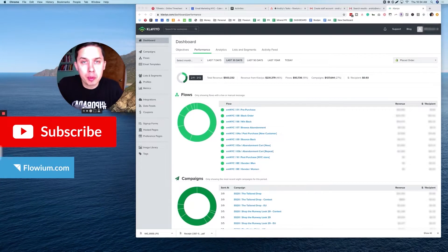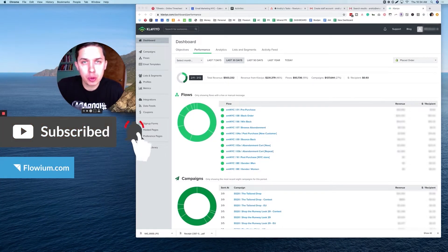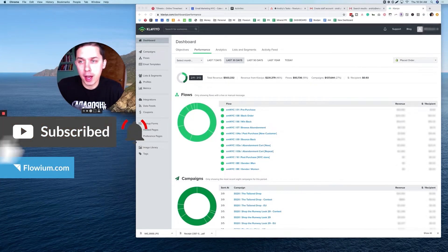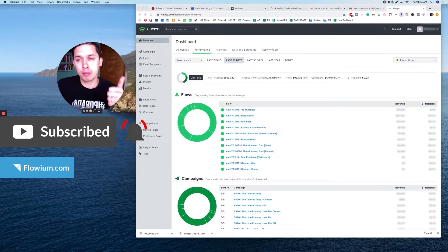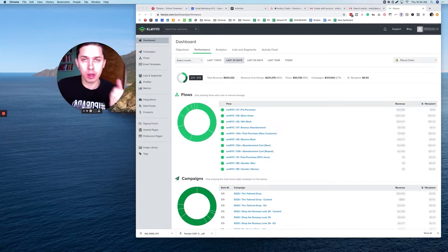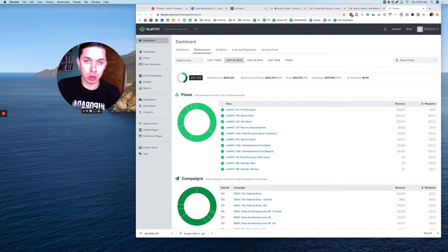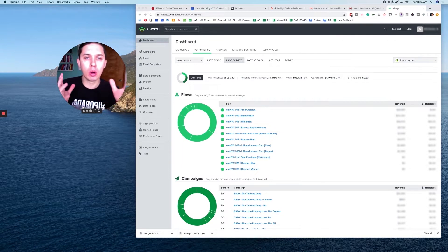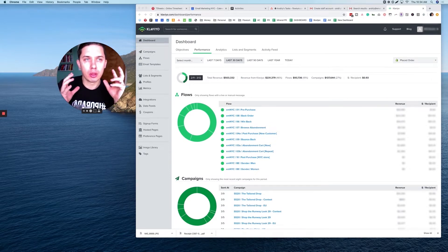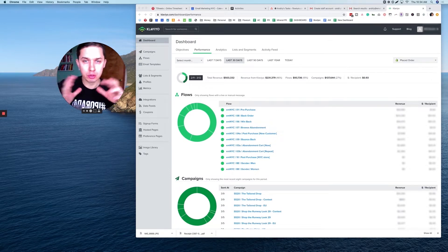This is Andrew from Flowium and in this video I'll show you how to check if your web tracking is working, if your form code is installed on the site, and basically all tracking codes are correct.